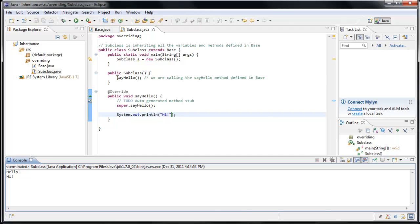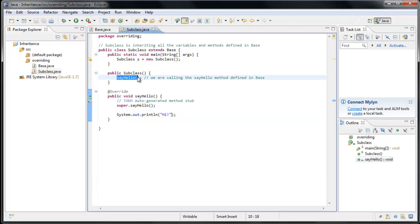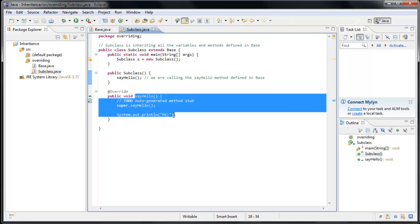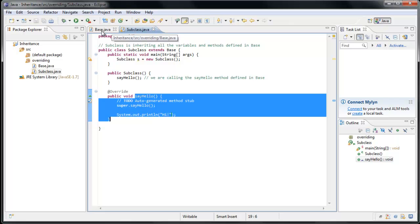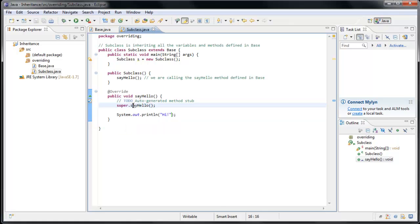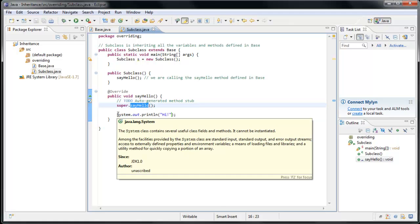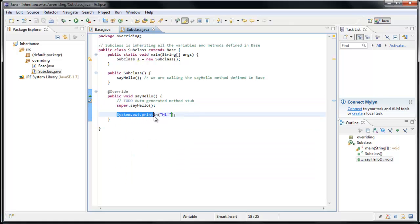So when our constructor runs and our SayHello method is called, we are actually jumping into this method now, which is defined in our subclass rather than in our base class. And what this method is doing is saying, call the method in our base class and then do a System.out.println and print out Hi.